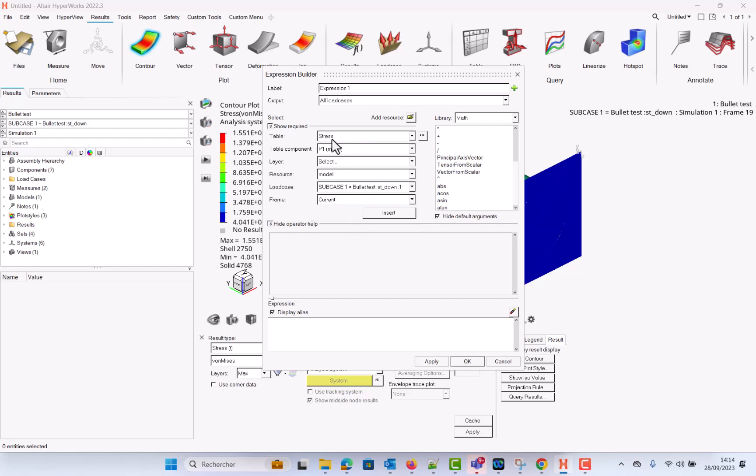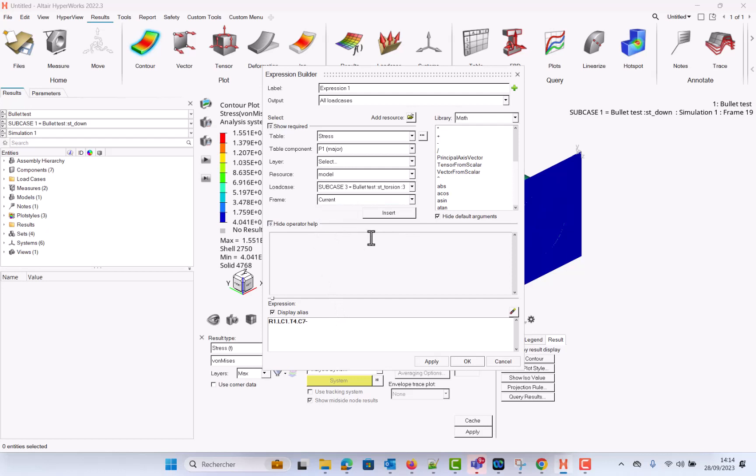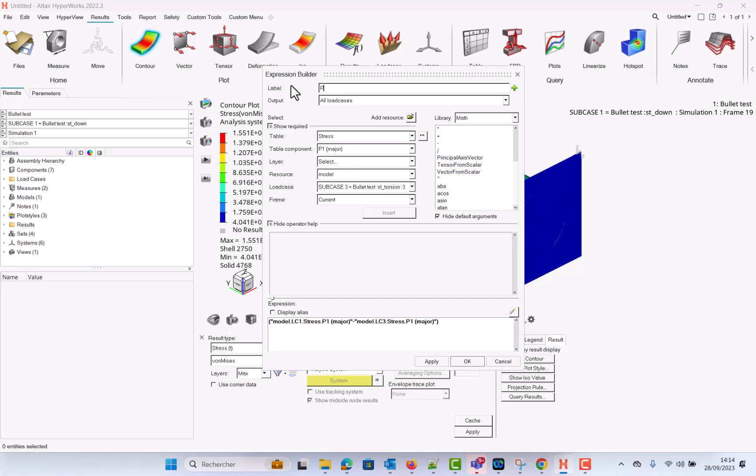So here what I can do is stress of load case one minus stress of load case three. And if you want to have a look at your expression: model load case one stress p1 major minus model load case three stress p1 major. And you can say p1 of load case one minus p1 of load case three.